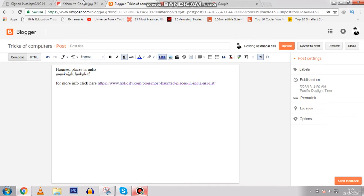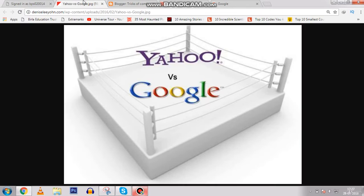Hello guys and welcome to another video tutorial. In this video we are here to learn about the basic difference between Google and Yahoo. Yahoo works on keyword stuffing and Google works on backlinking.